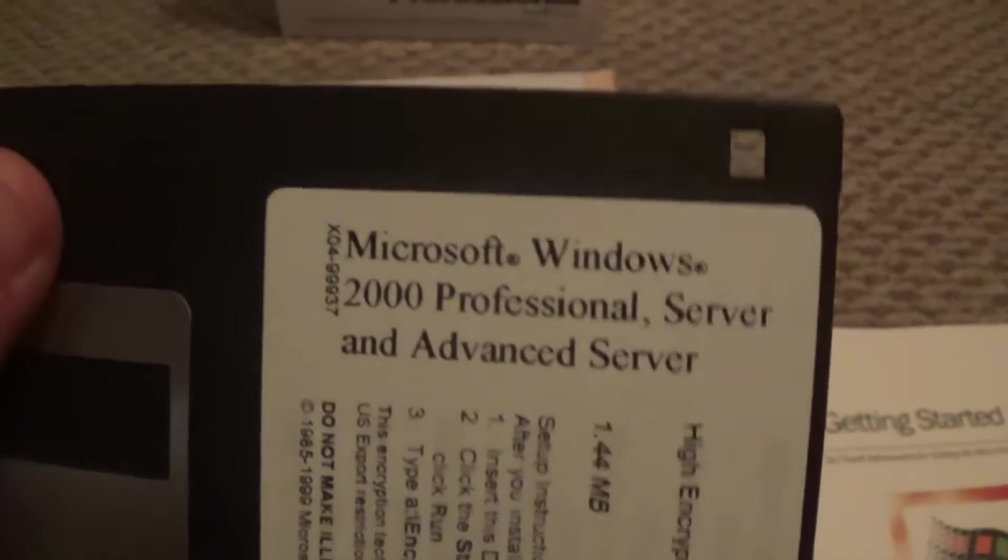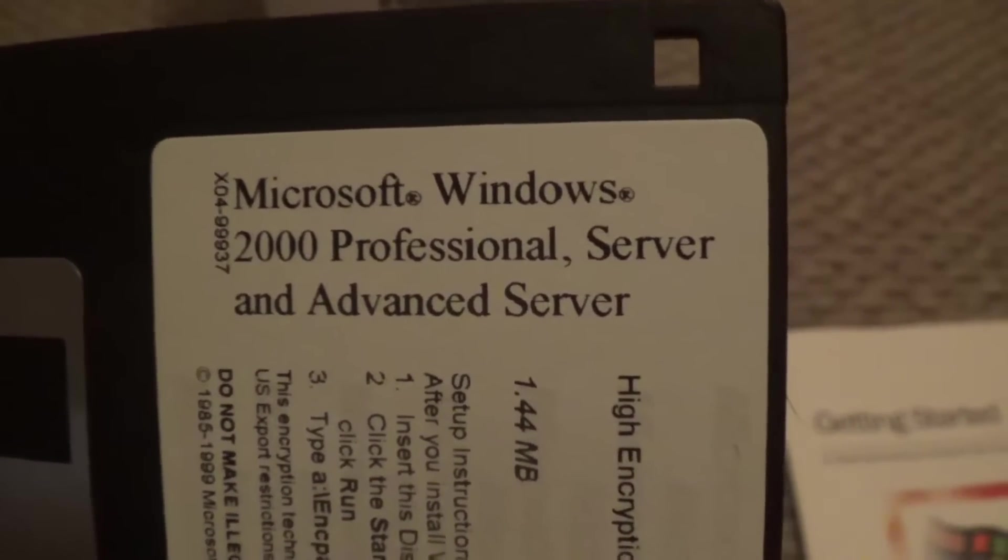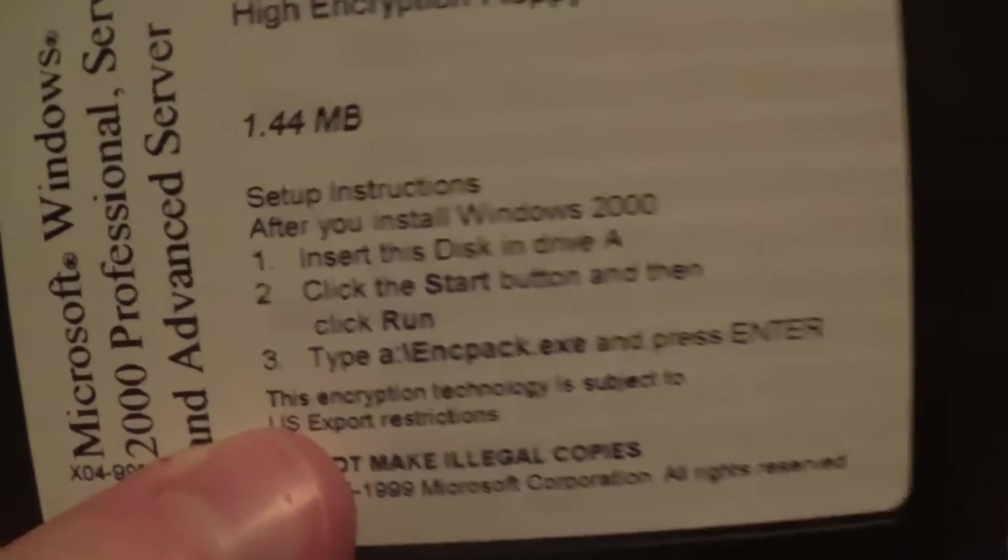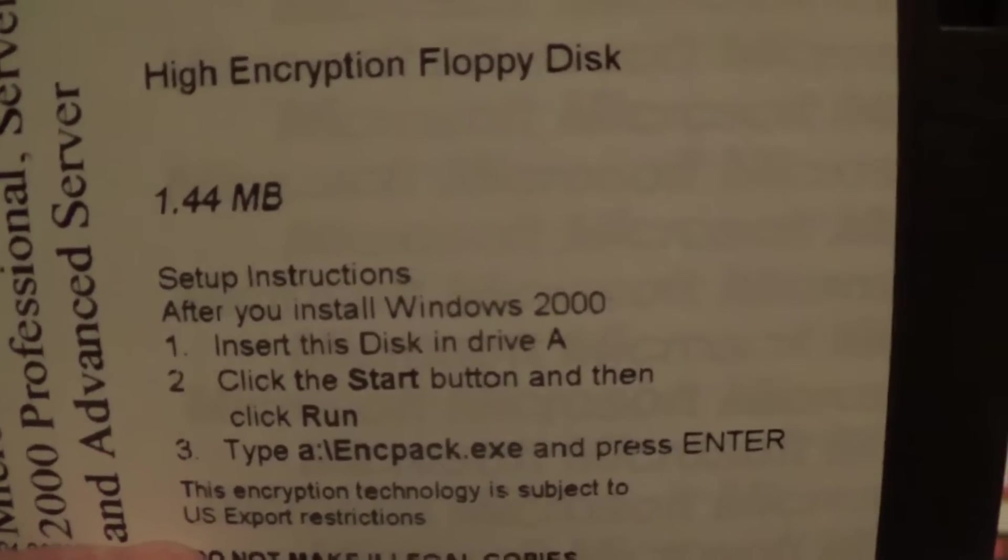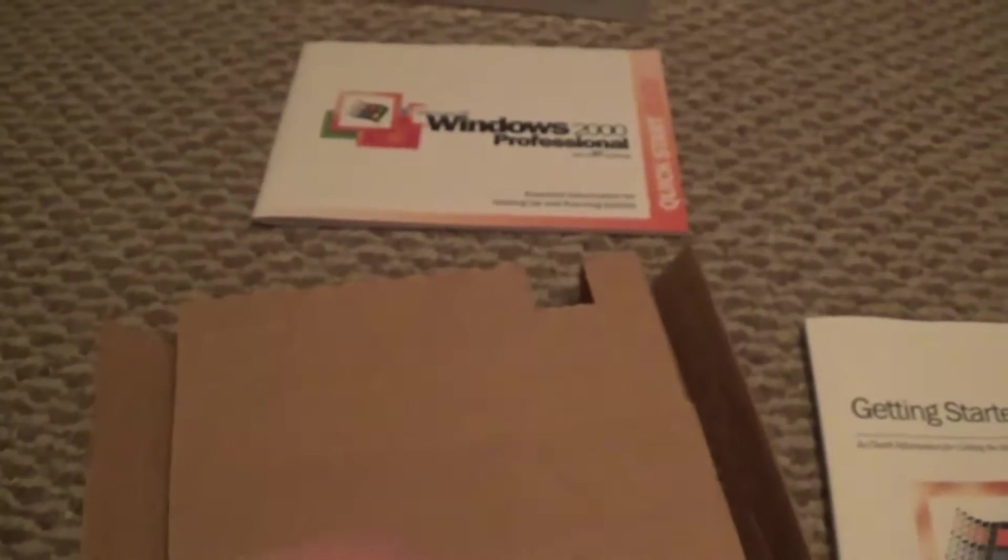I'm not really sure what this is. It's not a boot disk, but it's a disk for Windows 2000 Professional Server and Advanced Server. I think it's maybe, I'm not really sure, but it's a 3.5 inch, 1.44 megabyte disk. I'm not sure if this is like some additional software on a floppy disk.